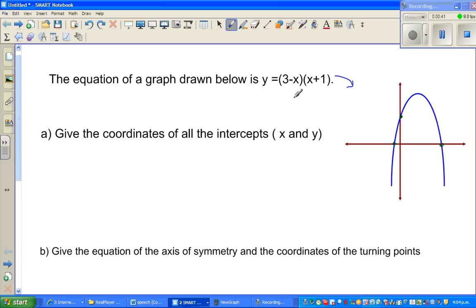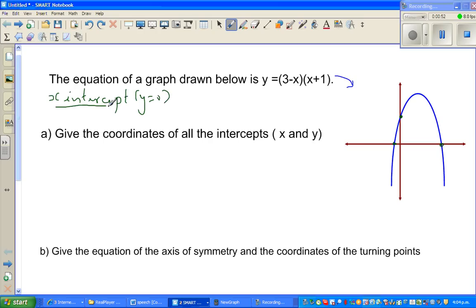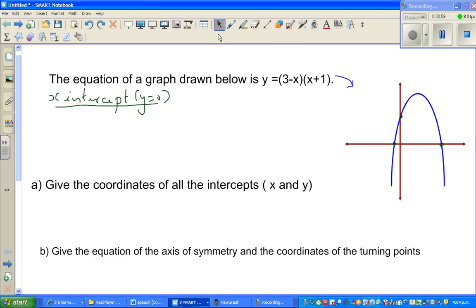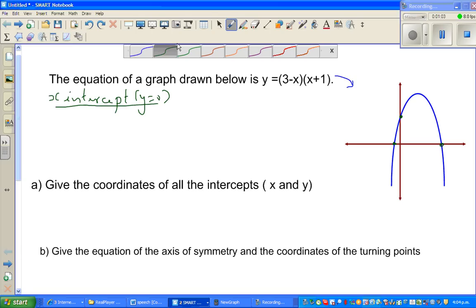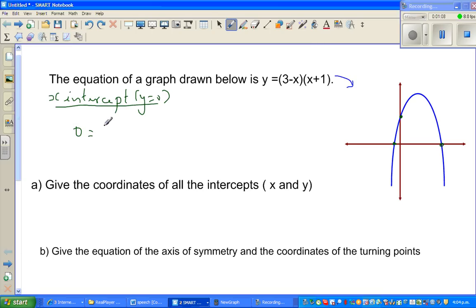To get the x-intercept: the x-intercept is when y is equal to zero. At these two points your y-value is zero. So when you set y equal to zero, you get: 0 = (3 − x)(x + 1).